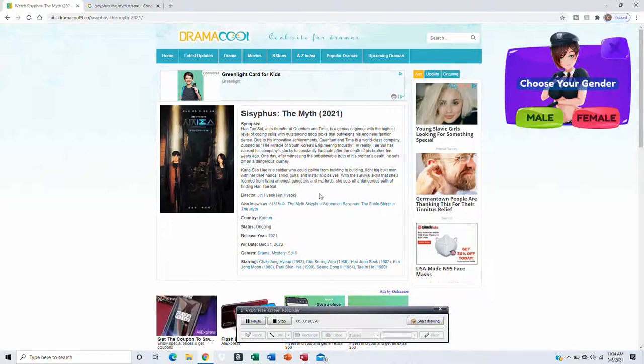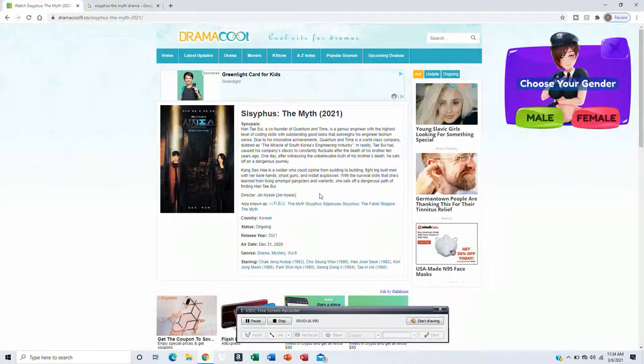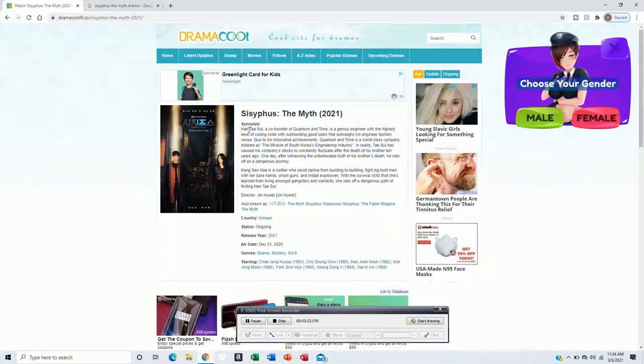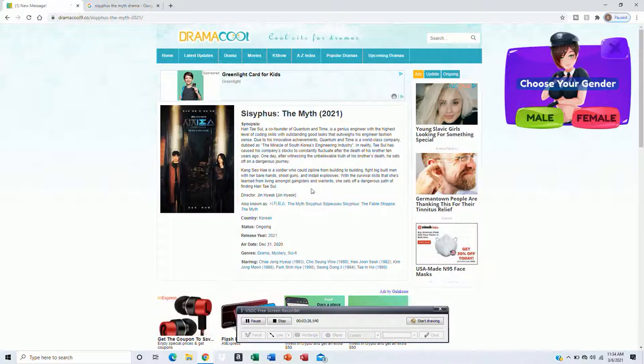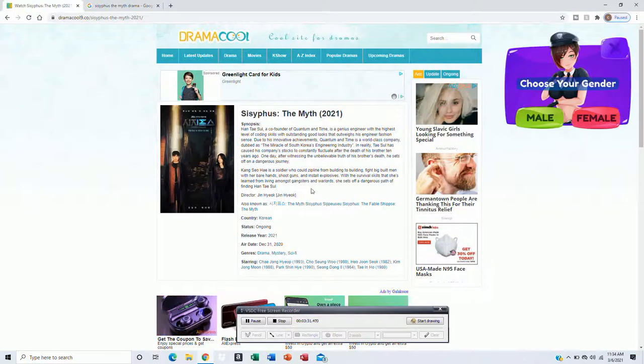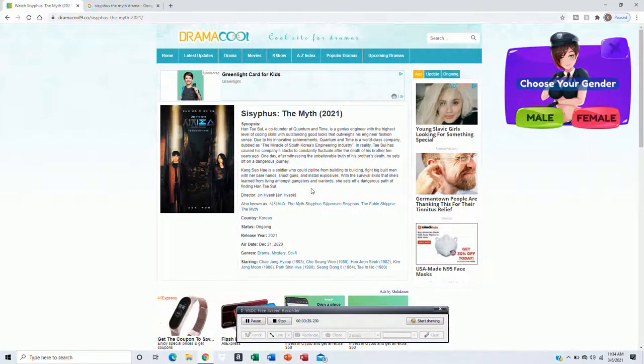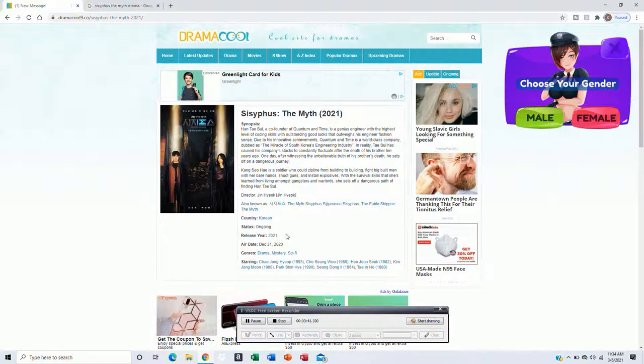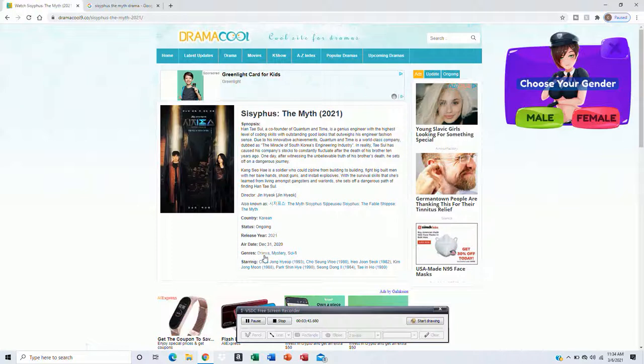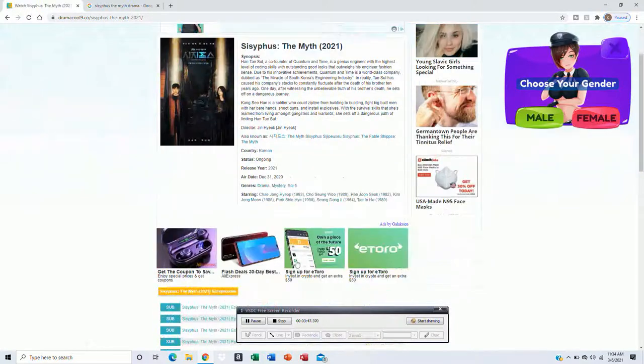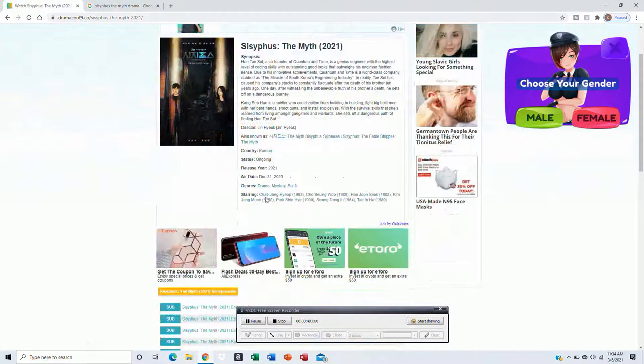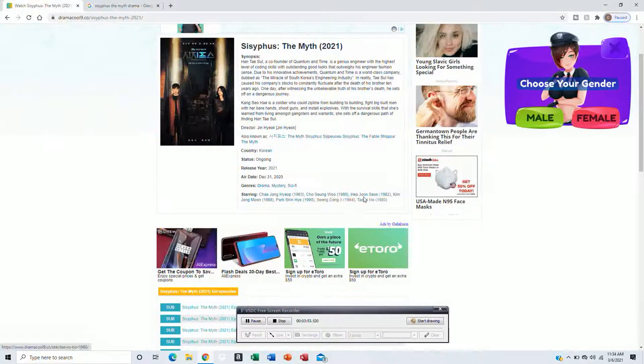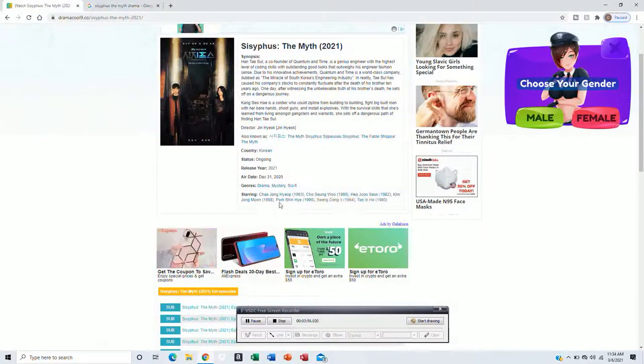In reality, Tae-sul has caused his company stocks to constantly fluctuate after the death of his brother 10 years ago. One day after witnessing the unbelievable truth of his brother's death, he sets off on a dangerous journey.